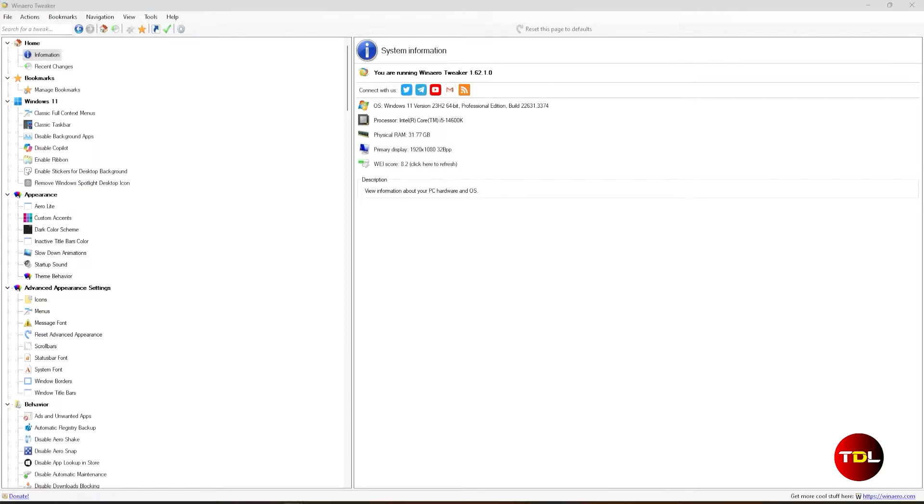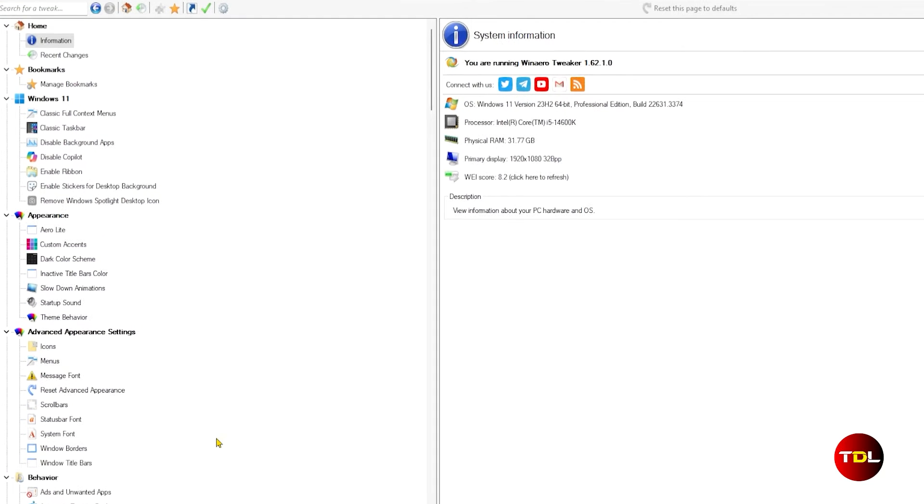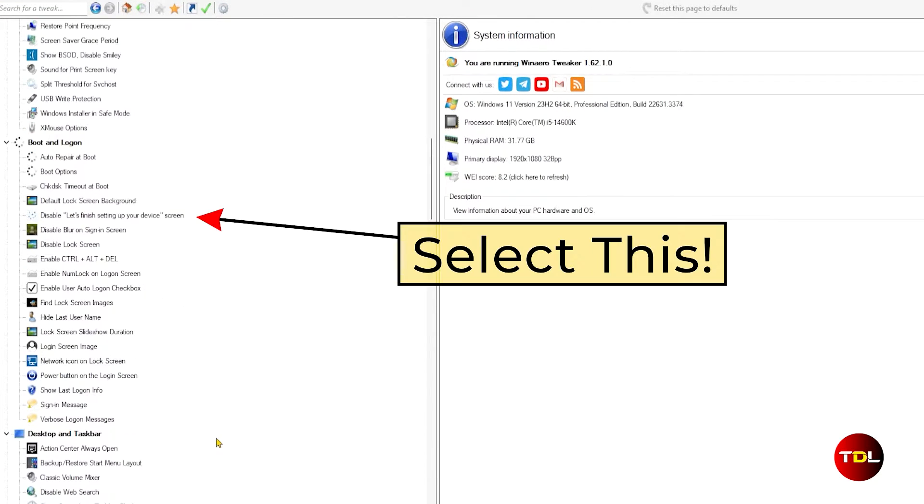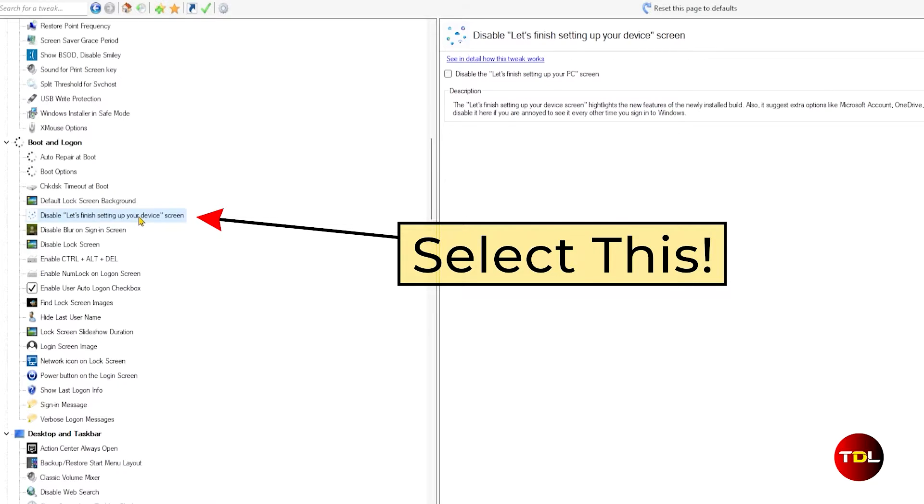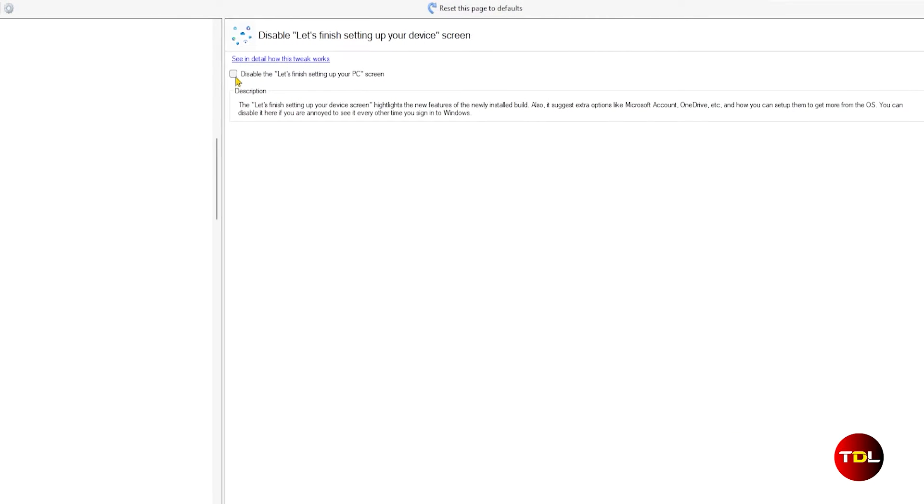Well, you can disable it forever. In the VidAero Tweaker app, under the boot and log on category, simply check disable let's finish setting up your device screen feature. This tweak ensures a smoother Windows 11 experience without these persistent prompts.